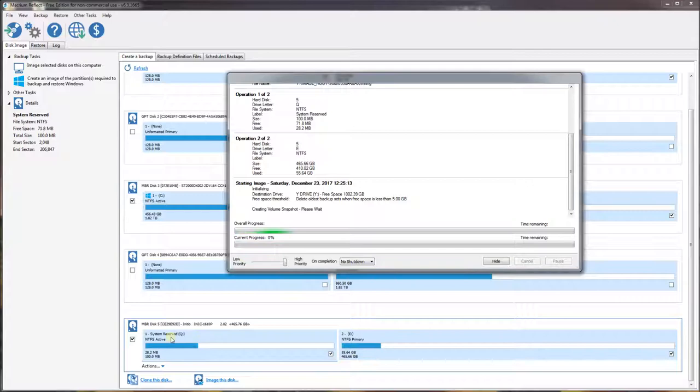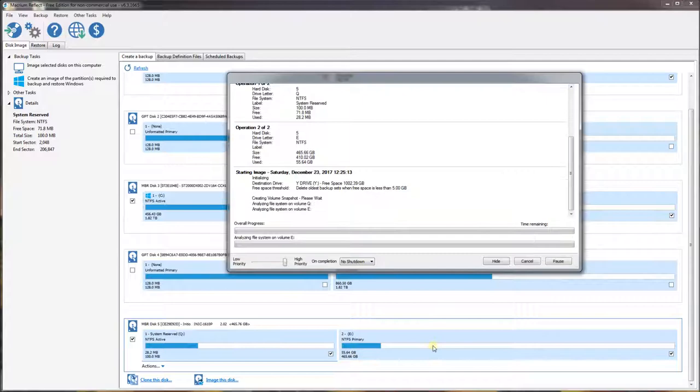You can see here that my hard drive has two partitions. One is 28MB used out of 100MB, which is the system partition. The other partition is 55GB used out of 465GB. I am going to restore this later and show you the restore, which involves dragging and dropping drives and resizing the partition.